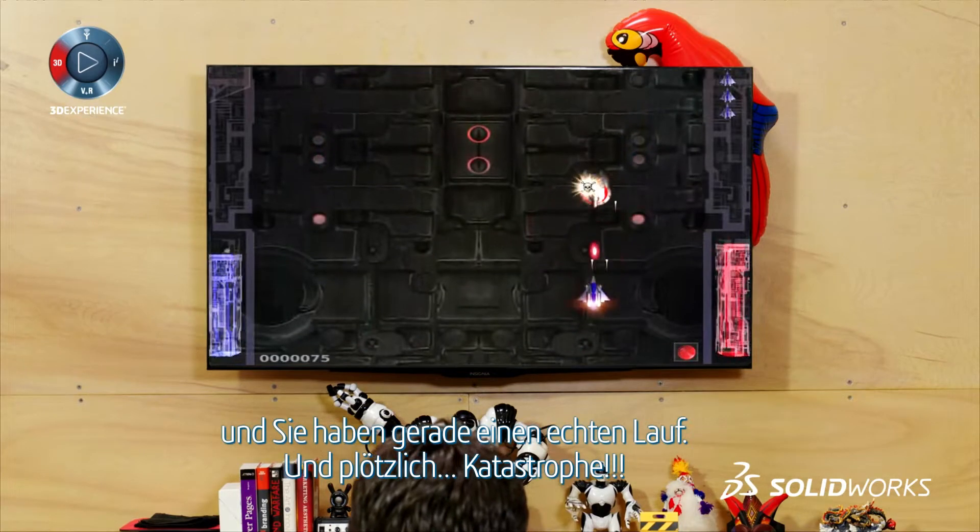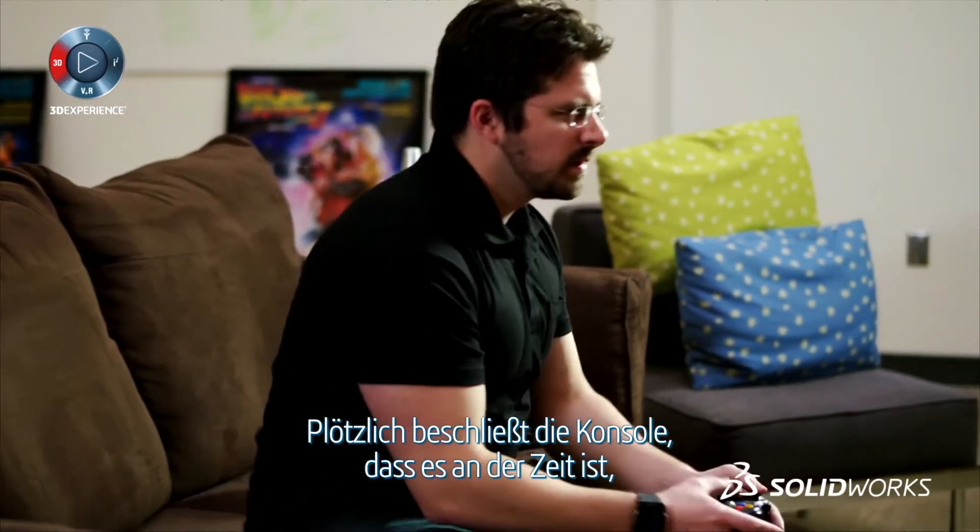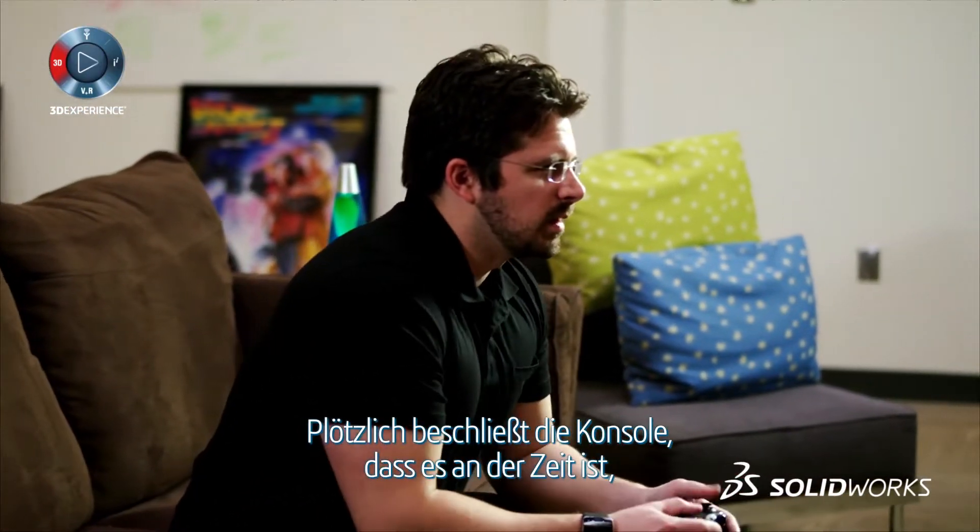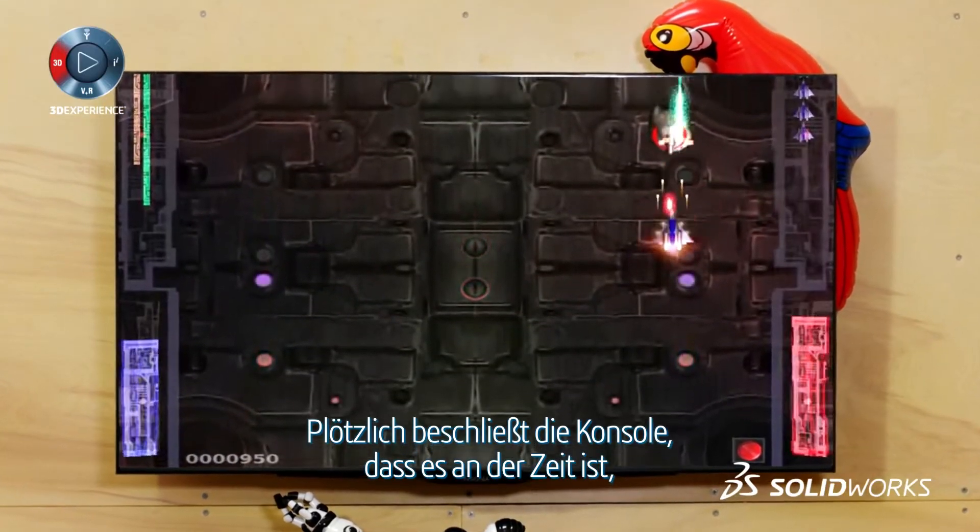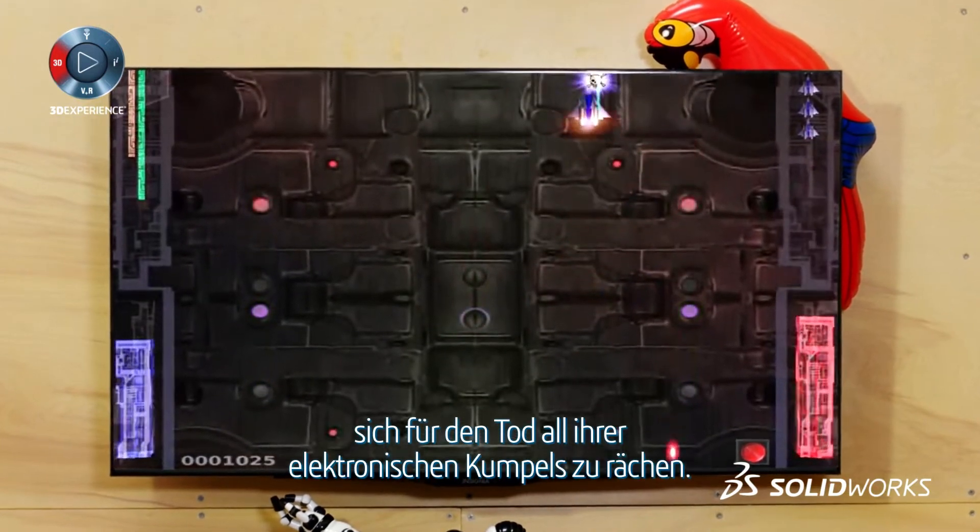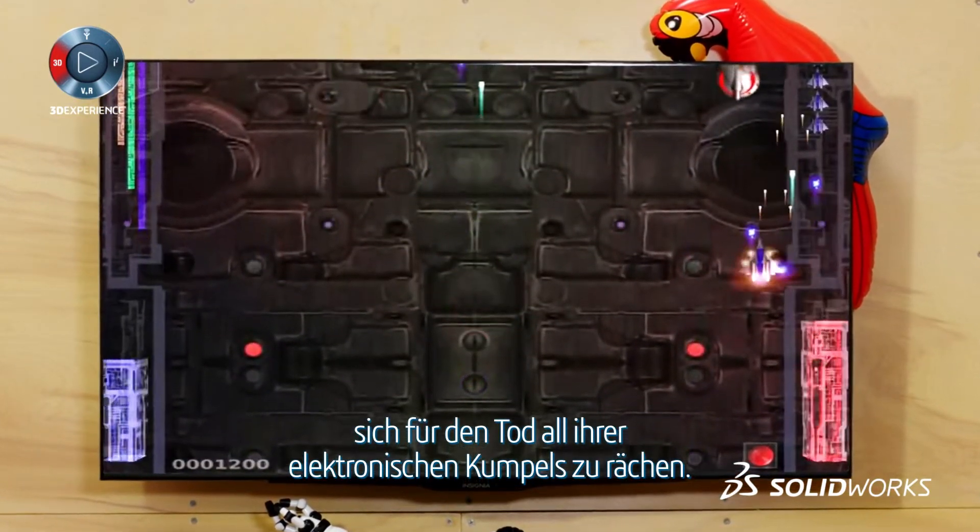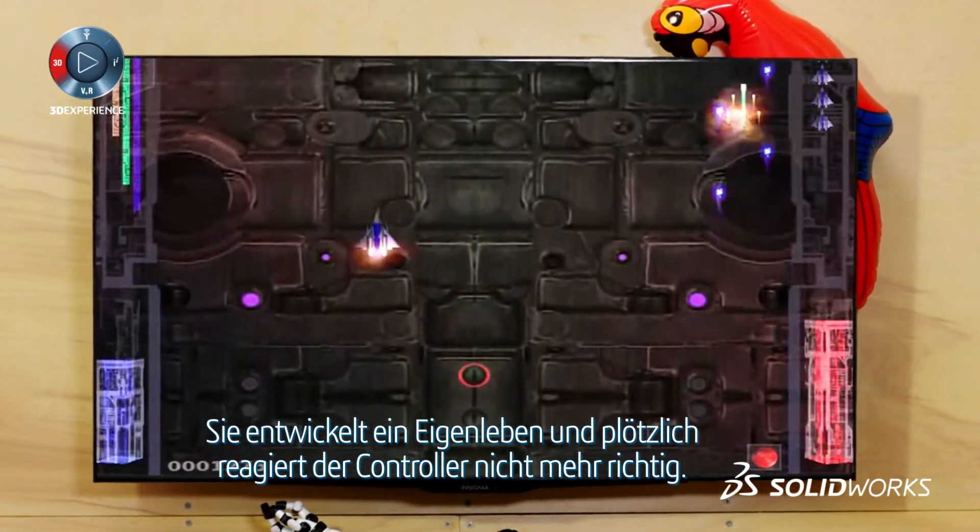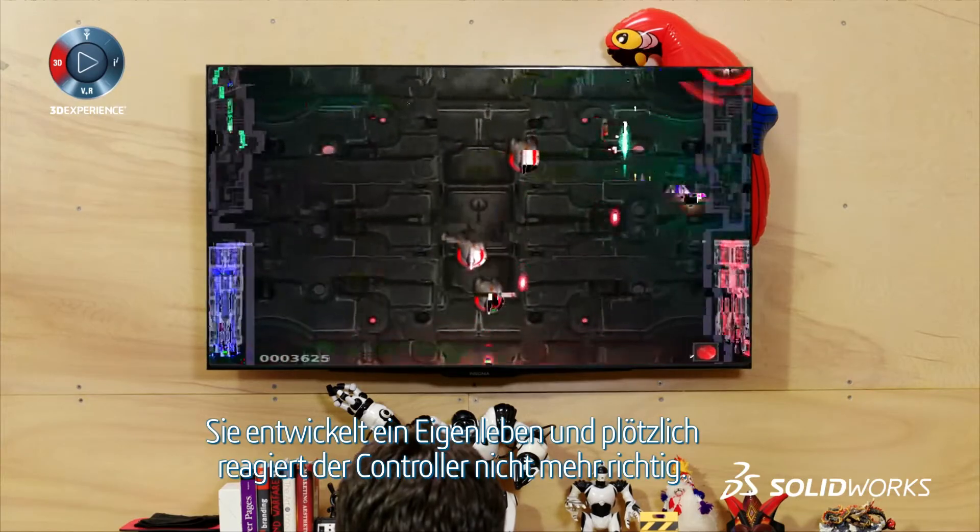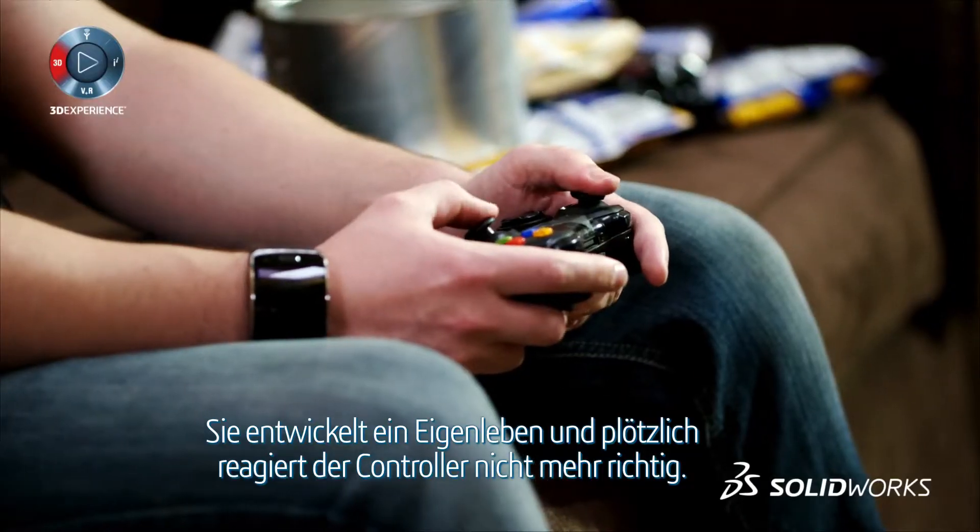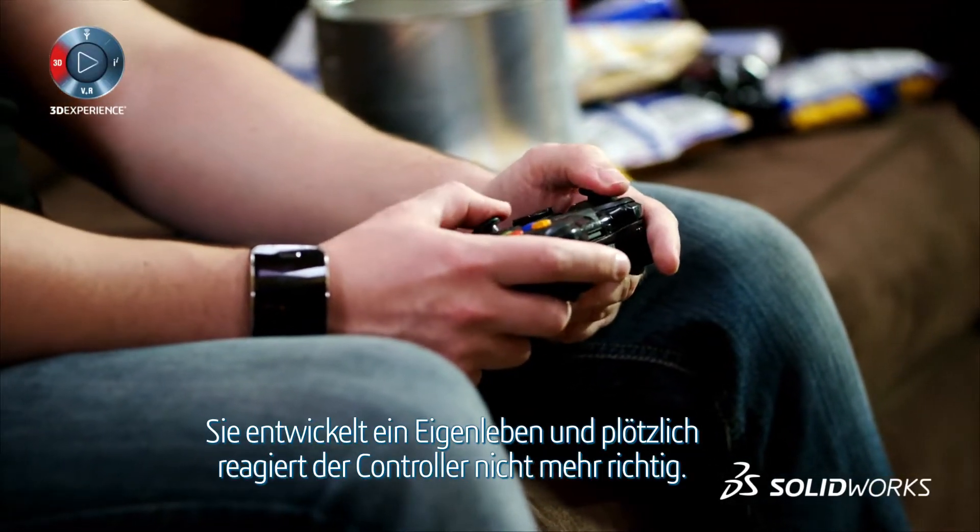And then disaster. The ghost in the machine decides it's time for some payback for the demise of all his electronically generated buddies. He takes control of your console and your controller no longer responds quite how it should.